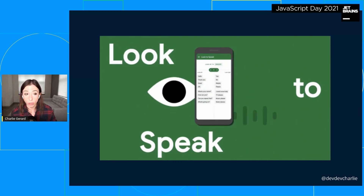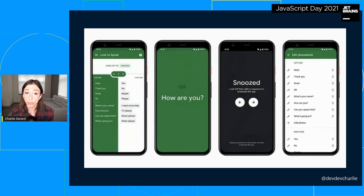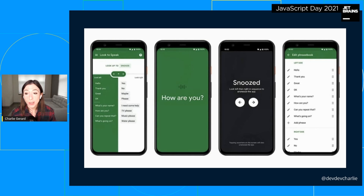Looking more closely at the UI, the app has a phrase book where you can write phrases you're most likely to use. The UI is split into two columns and uses the direction of the user's gaze through the phone's camera to filter down the list until there's only one option available to speak. I thought this interaction design was really interesting.